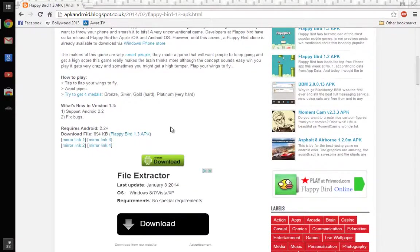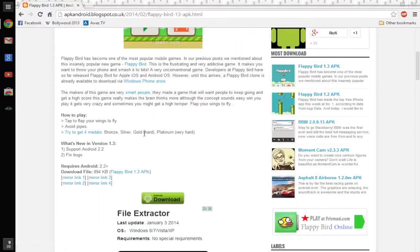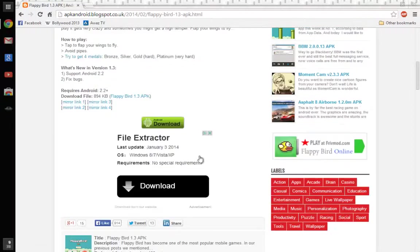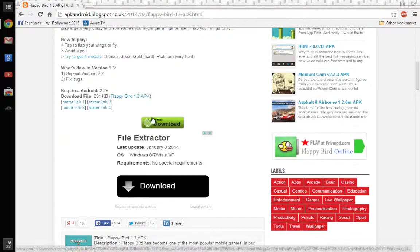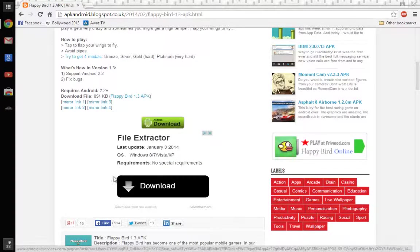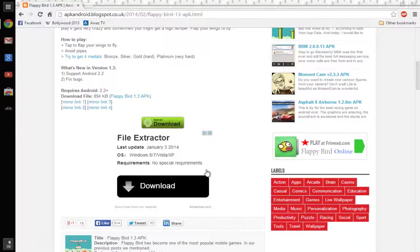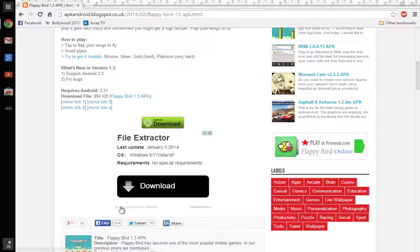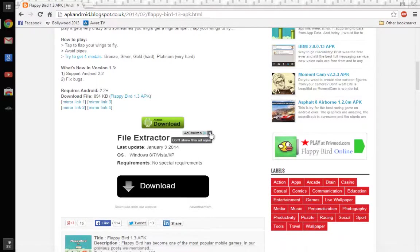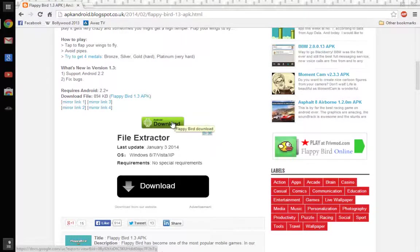So don't get fooled by the ads. See, there's a download button here and a download button here. Just look around the download button and see if there's any crosses or anything strange. This one is not true.